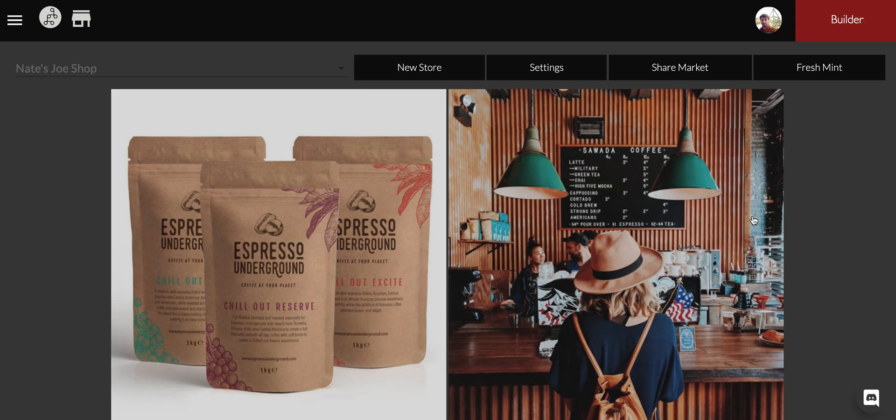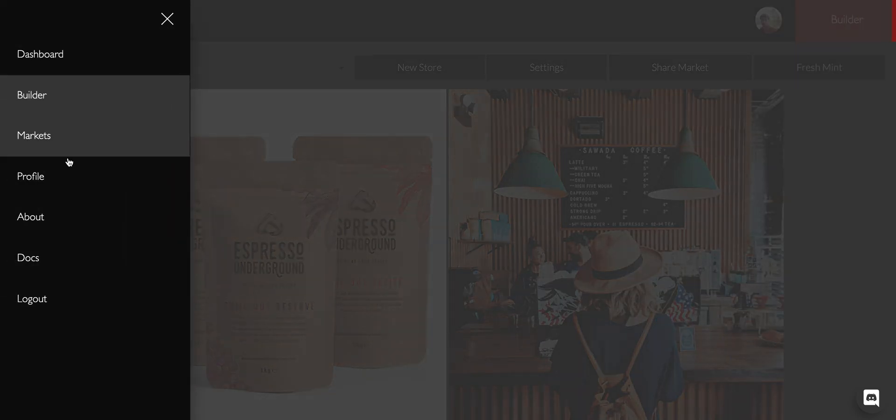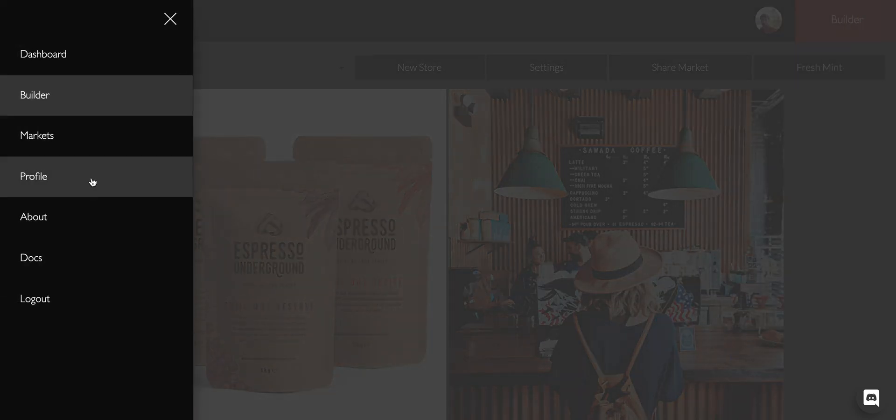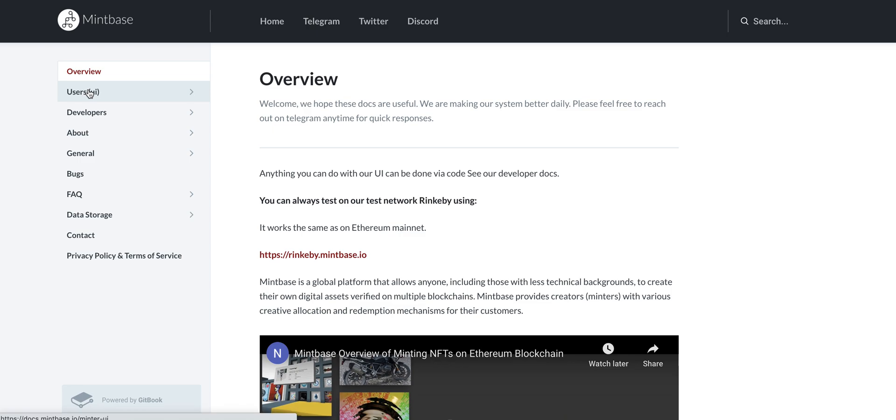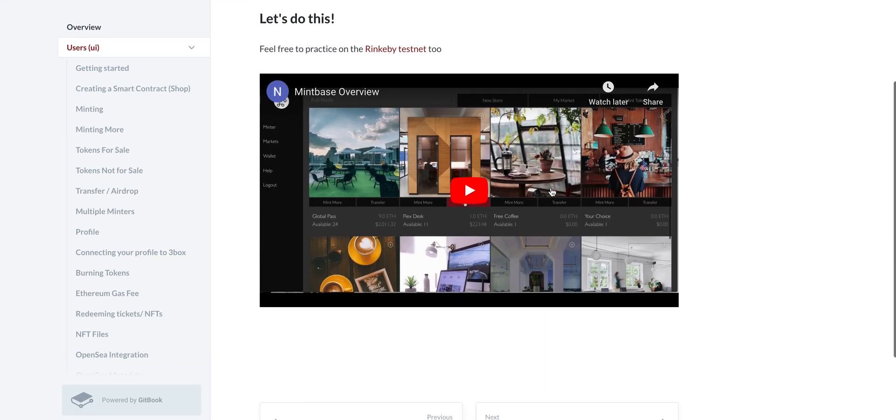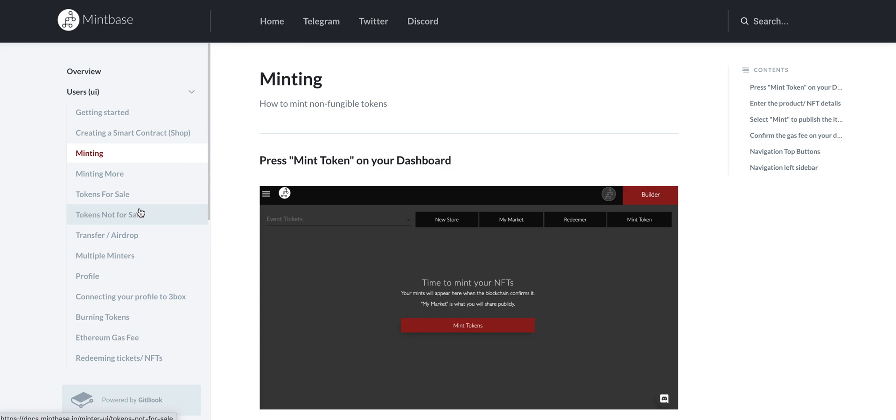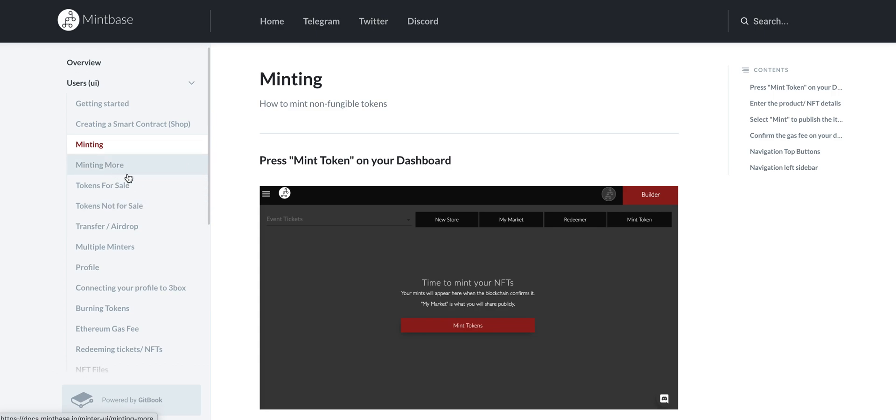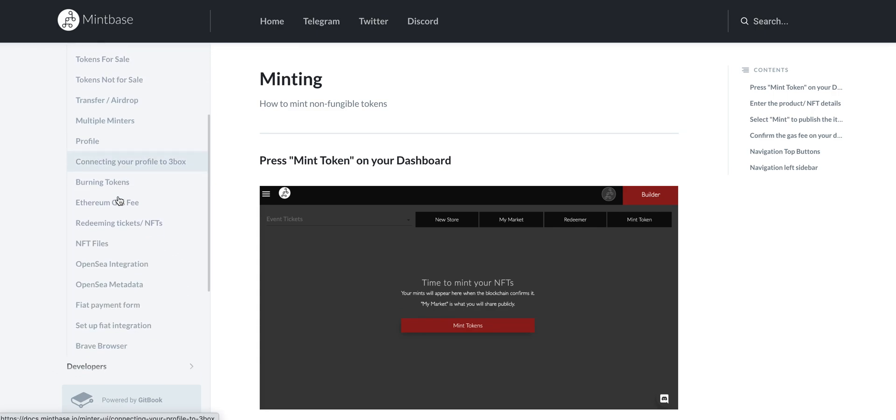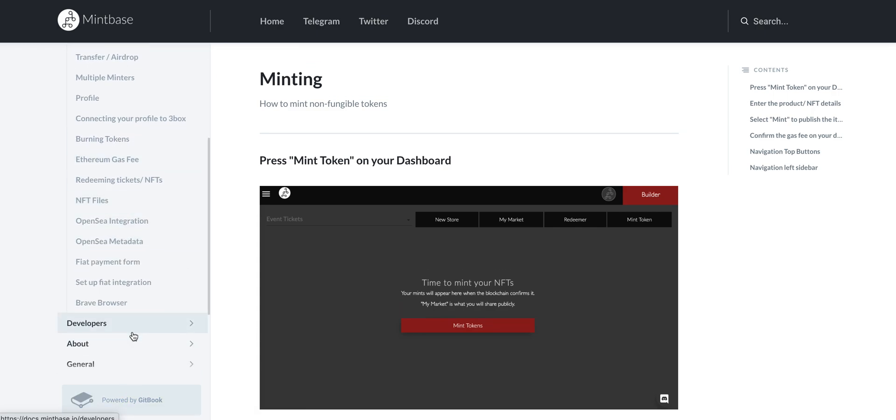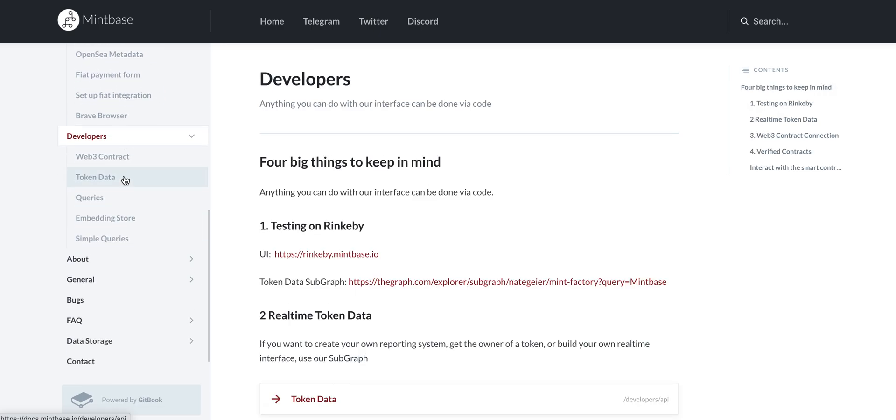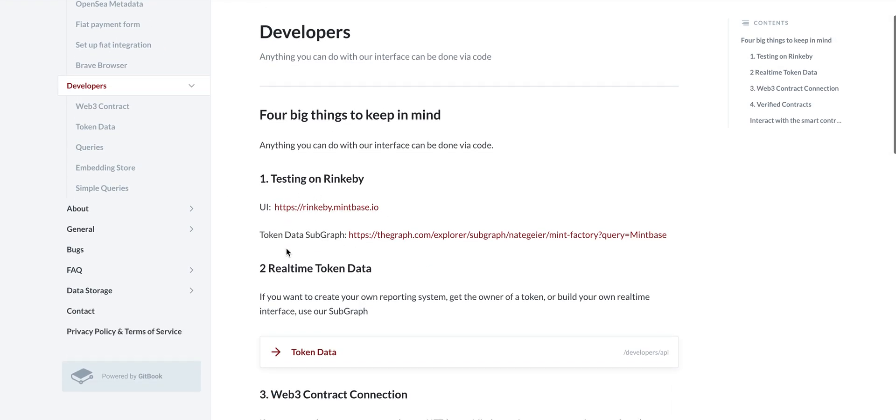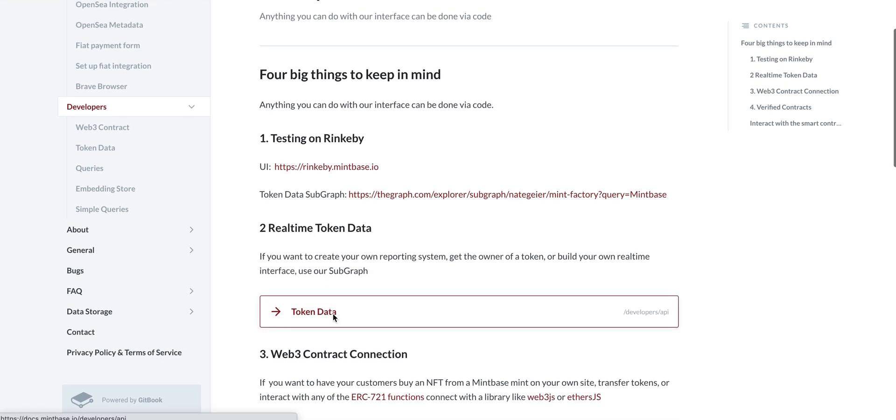That's it. That'll get you started. There's a lot of other documentation. If you come into our docs, this user UI will get you going. That'll help you with minting, mint more, how to mint, how to burn, what burning means.